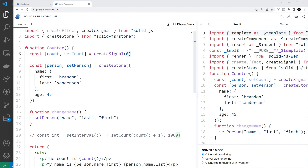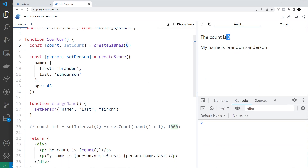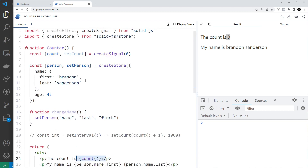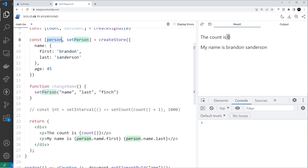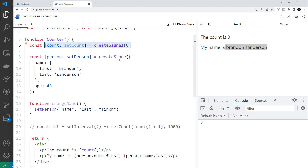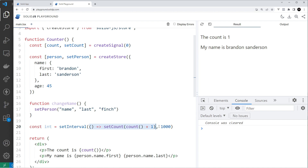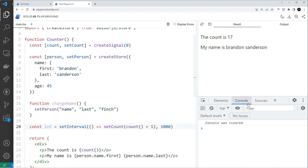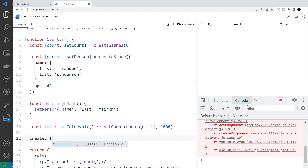Let's look at some examples. We have this signal called count which starts at zero, and if we look at the result tab you can see zero output in the template. We also have a store for the person and we output the first name and last name. I'm going to uncomment this setInterval which fires a function every one second — that function uses setCount to take the current count and add one to it, so every second it increases by one.